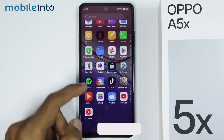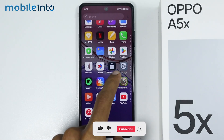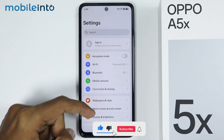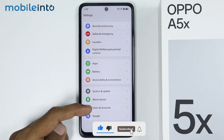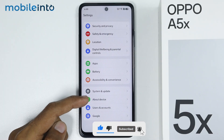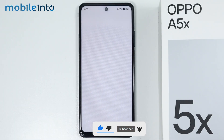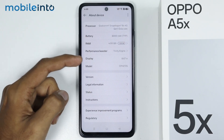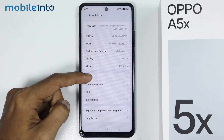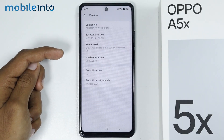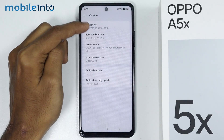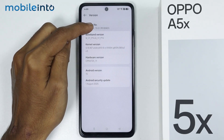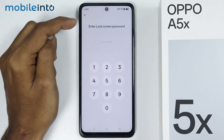To do that, first of all, just open Settings. Then tap on About Device. From here, just tap on Version. Then tap on the version number a few times until you enable developer options.